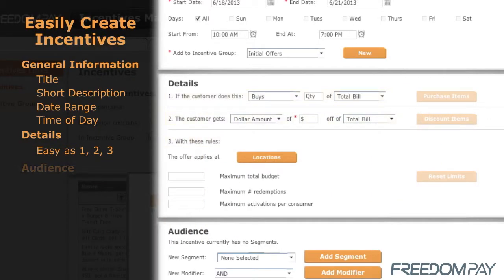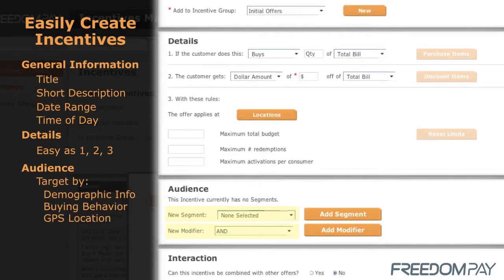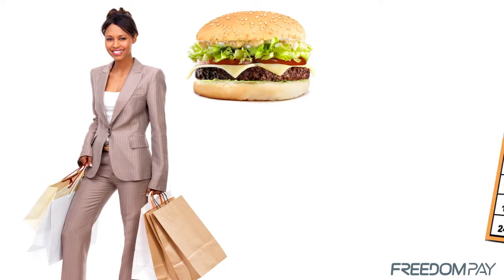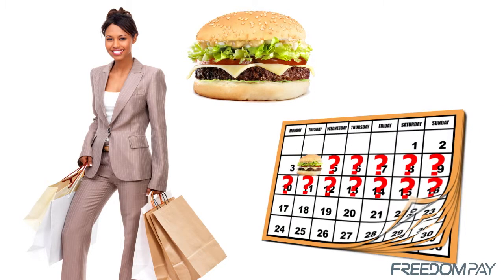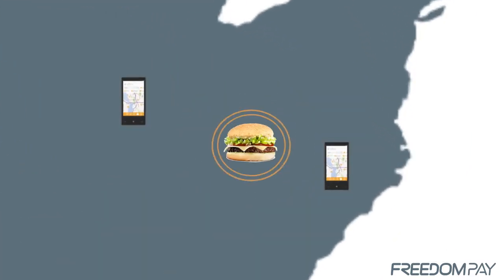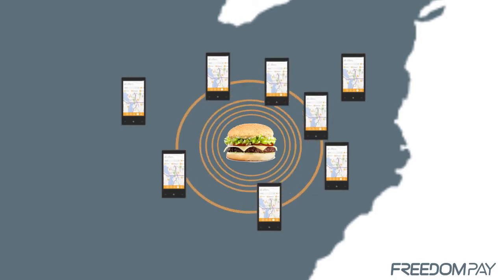You can also target specific segments of your audience, such as people who have purchased a specific item but have not done so in the last two weeks. You can also set the distance from the location where the incentive is available.